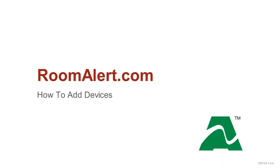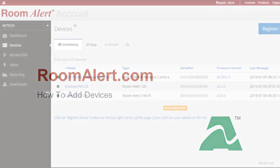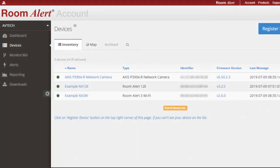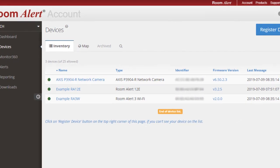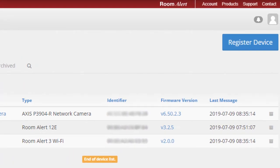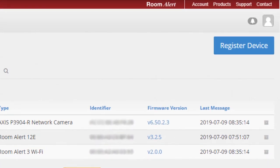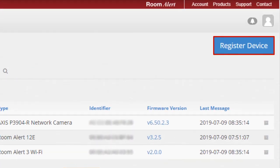Welcome to AvTech's video demonstration: How to Add Devices in your RoomAlert.com account. You can see all of the devices you have access to in the Devices page of your RoomAlert.com account. To register a new Room Alert that has not automatically populated in your Devices page, select the Register Device button in the upper right of the screen.